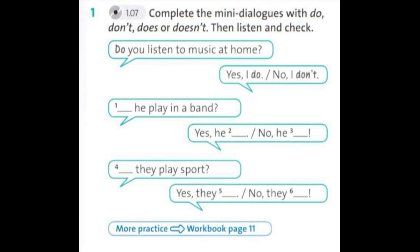4. Do they play sport? 5. Yes, they do. 6. No, they don't.